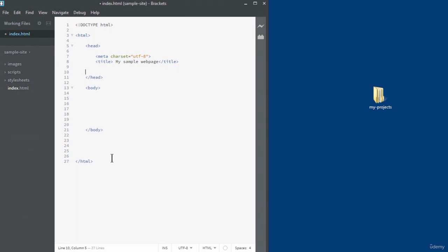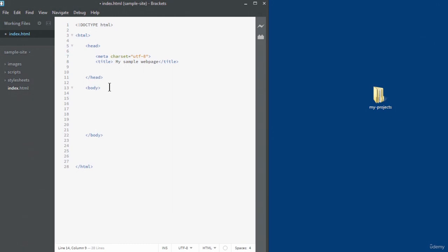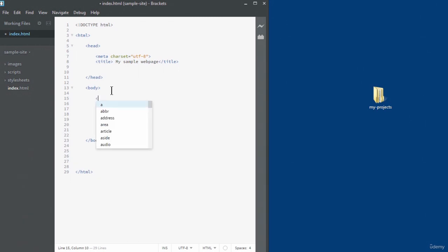That's it for the head element for now. Any content inside the head element is not visible — the only visible thing is the title, which shows up on the web browser title bar when the page is viewed. Everything else is for informational purposes or references to other related documents. Now let's add elements inside the body element — anything between the body element is the actual content visible on the web page. I'm going to add an H1 element: less-than sign, type H1, then close it, and type 'Hello World'.